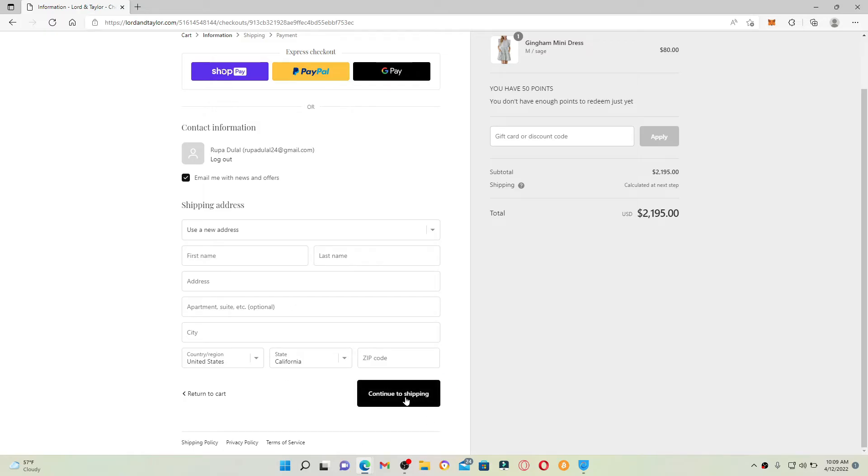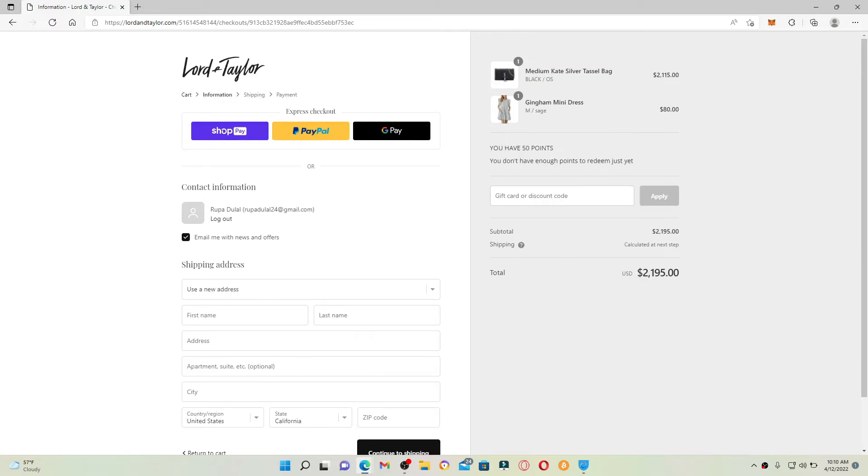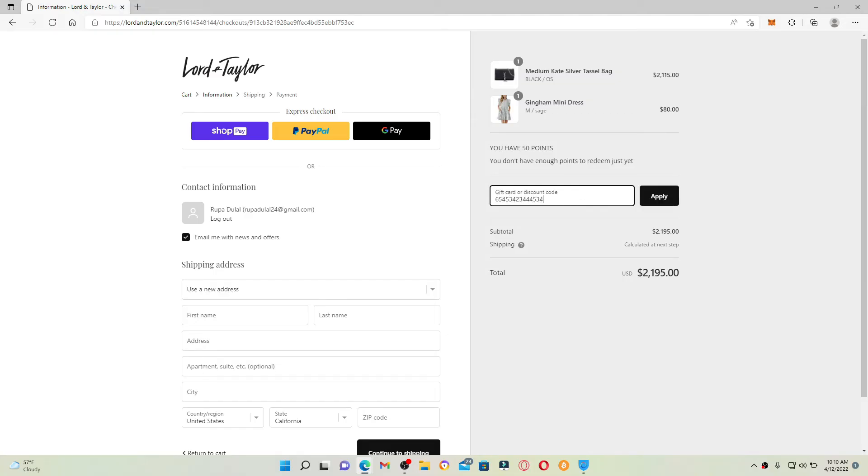Once you do that, go to the right hand side of the screen and type in a gift card number that is available at the back of your gift card for Lord and Taylor. Enter the gift card number, make sure to type it in correctly, and click on the apply button right next to it. Your gift card amount will be applied to the purchase. That is how you can easily redeem your gift card for lordandtaylor.com.